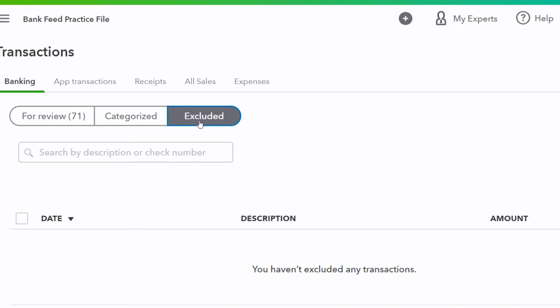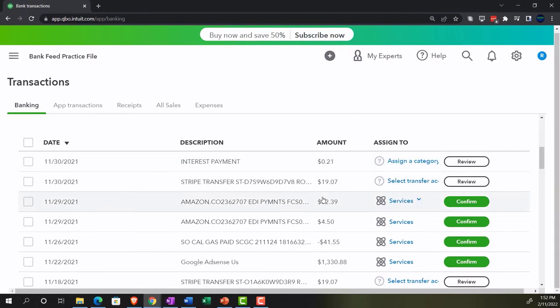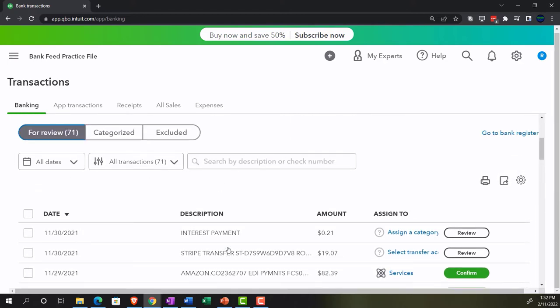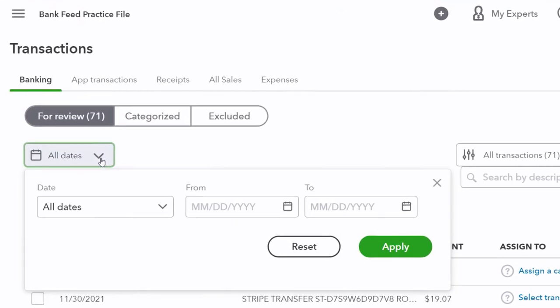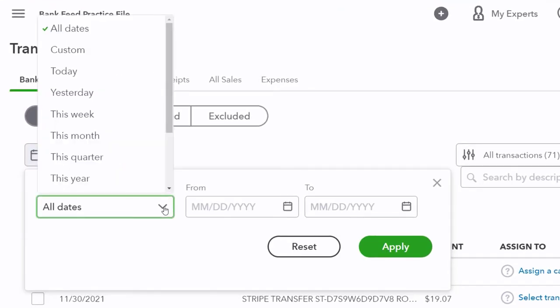The excluded tab is for items you essentially delete. You don't typically exclude items because they came from the bank — unless the bank is wrong or they were entered twice. For the most part, if it came from the bank, you want to add it. If you already entered it into the system, you'll match it instead of re-entering it, which helps with the bank reconciliation process. You can also sort transactions by date using the date ranges.